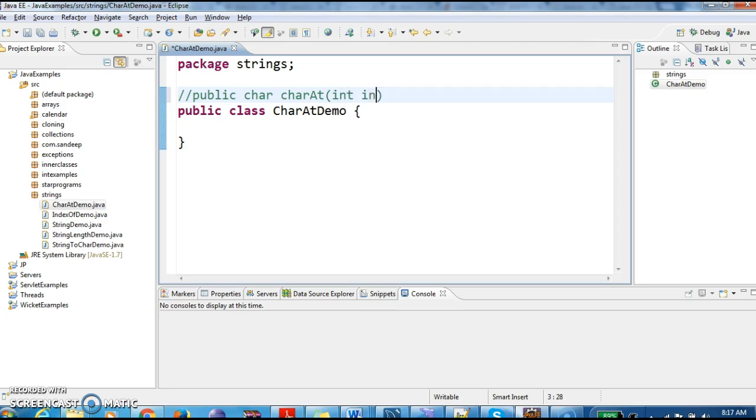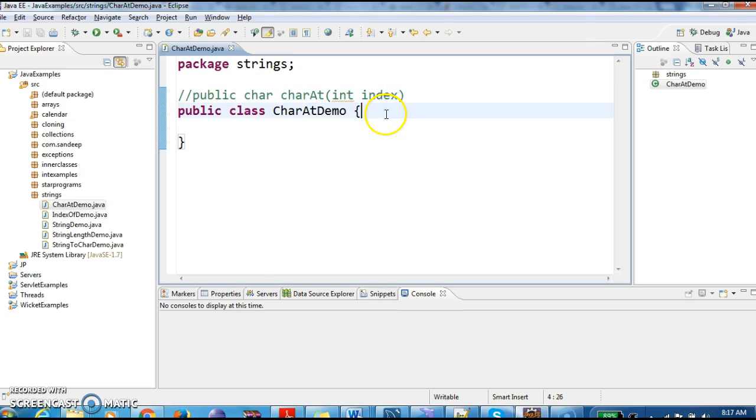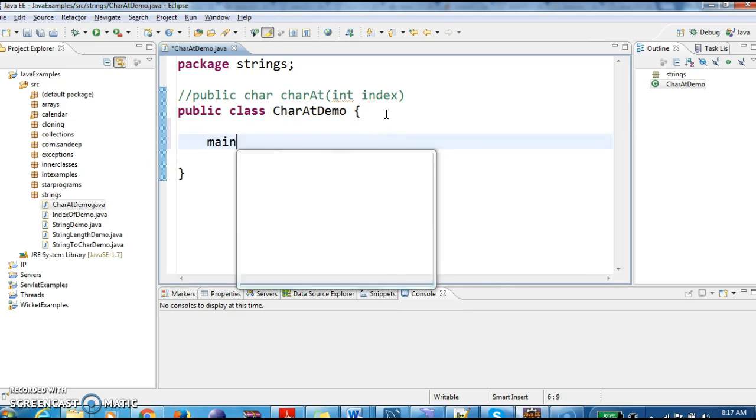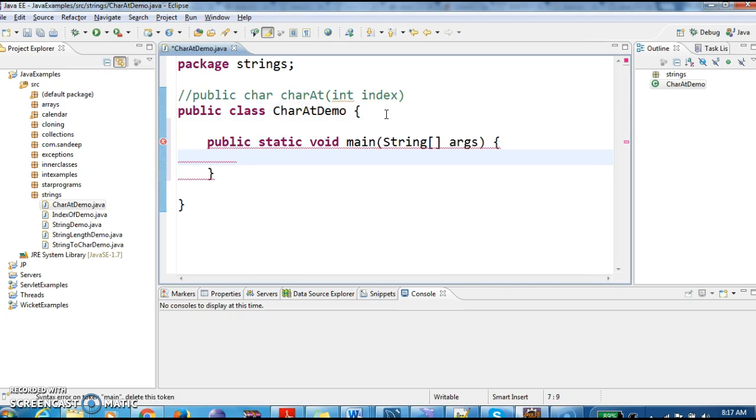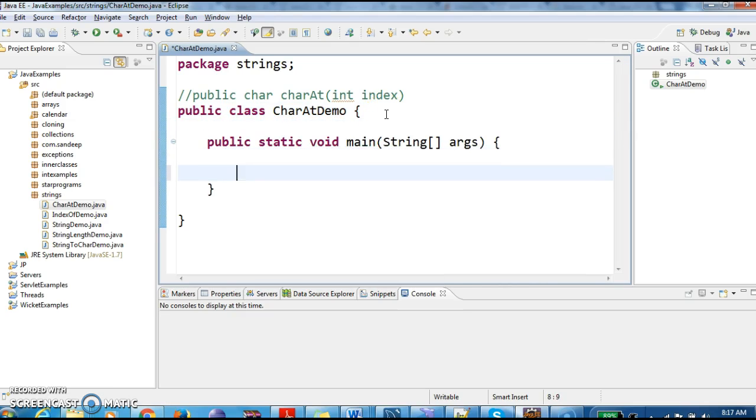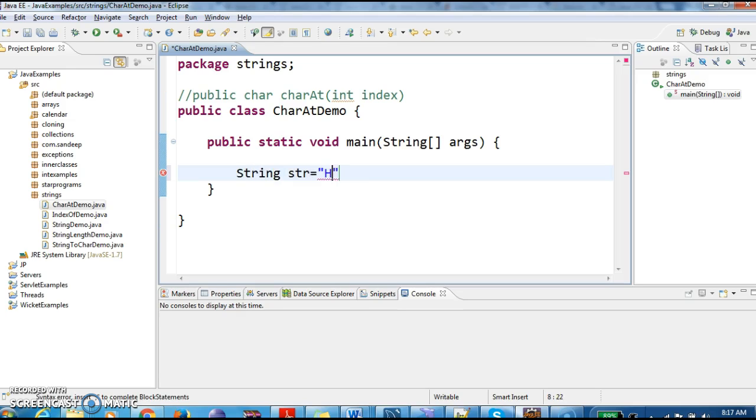Here we will give the index. So when we pass index to this charAt method, it will return the character. And we will write a main method. First I am creating a string str equals to Hello World.